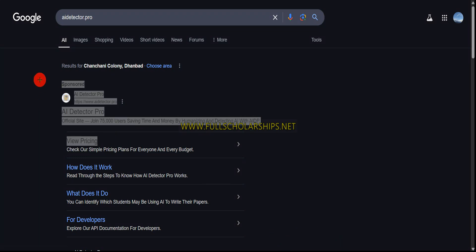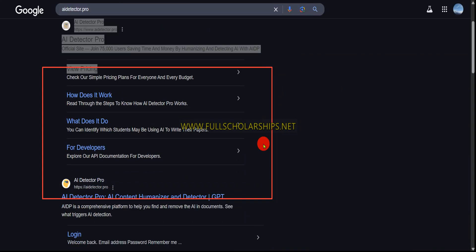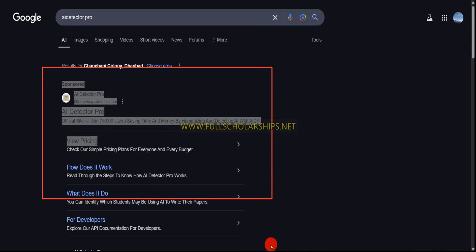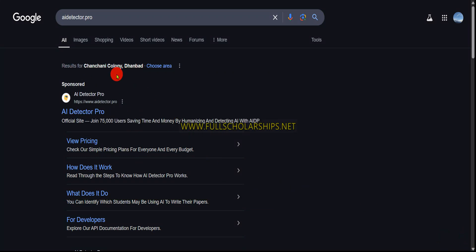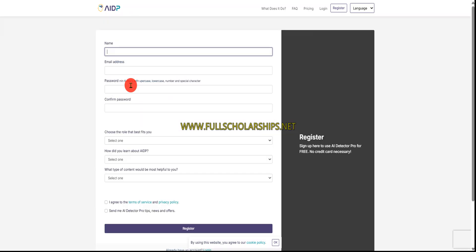You can search the tool on Google. You can see 'AI Detector dot pro' — this will definitely help you. Once you go to Google and search 'AI Detector Pro,' you can go directly to the website. Once you are on this website you can see 'Get Started for Free,' and you click on that for the first time.